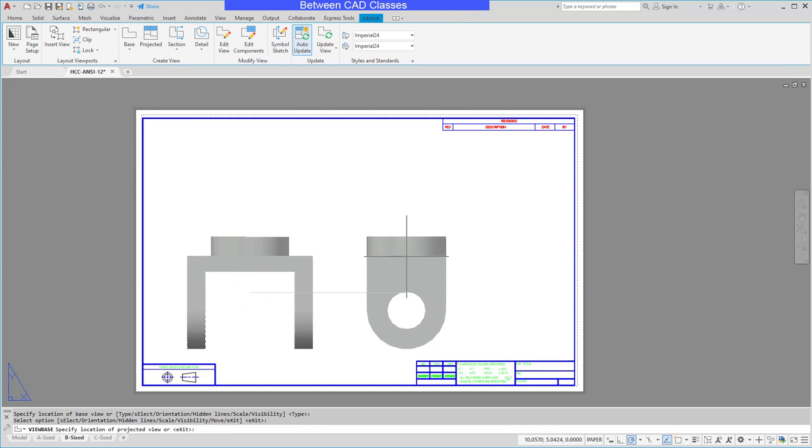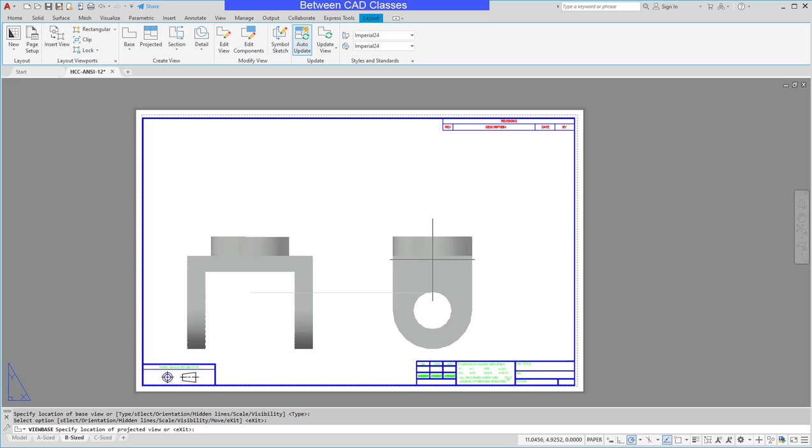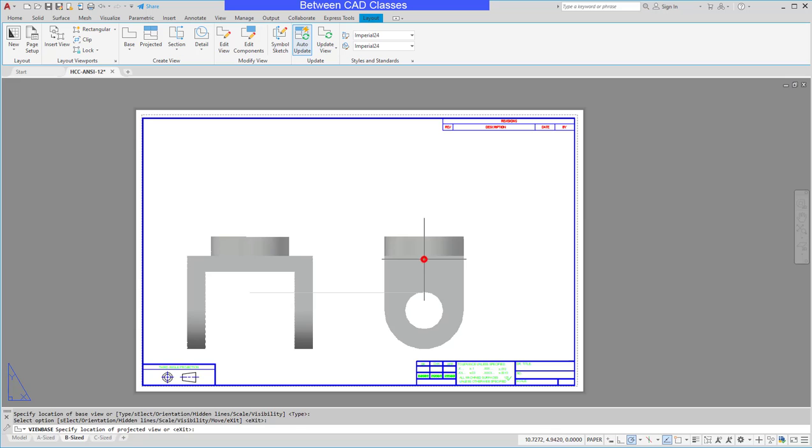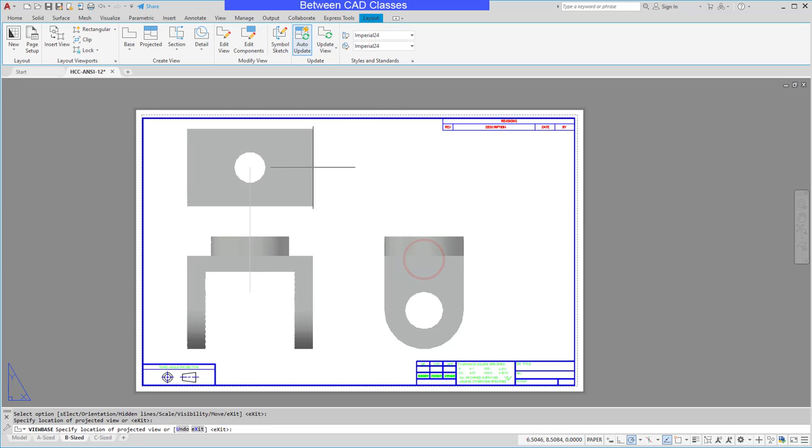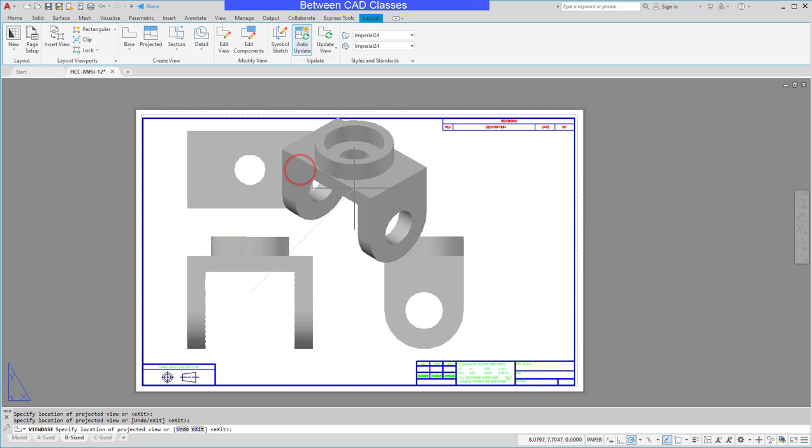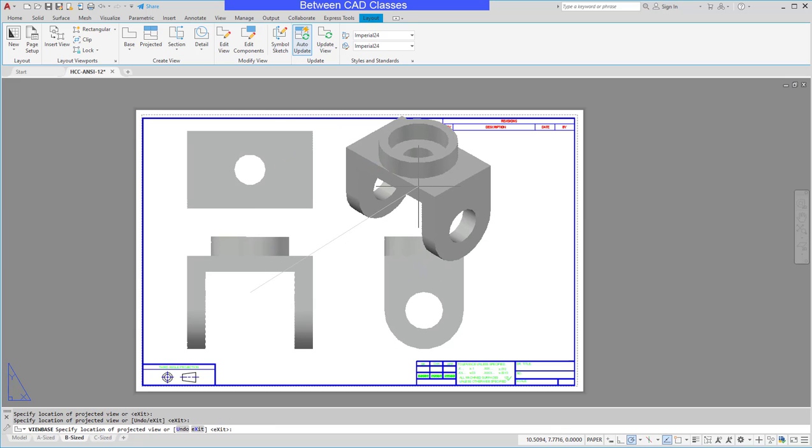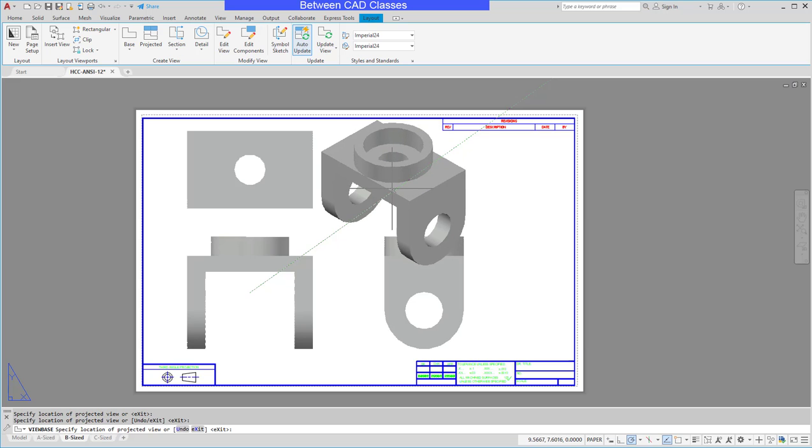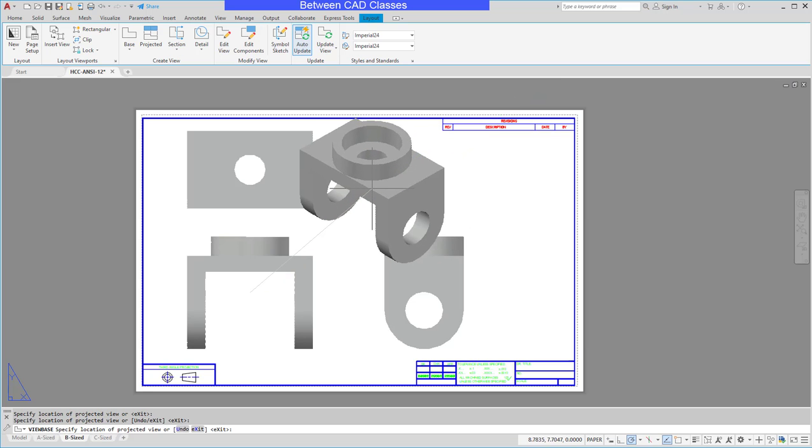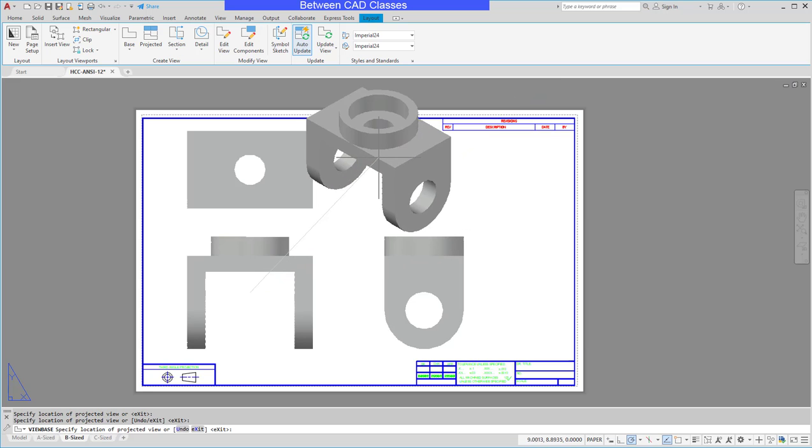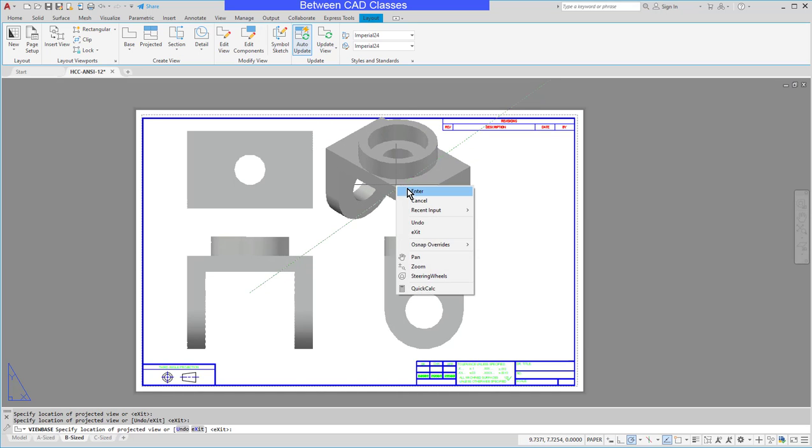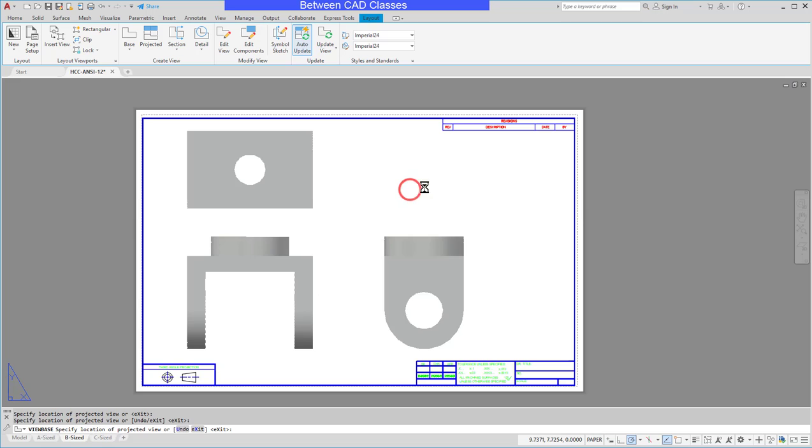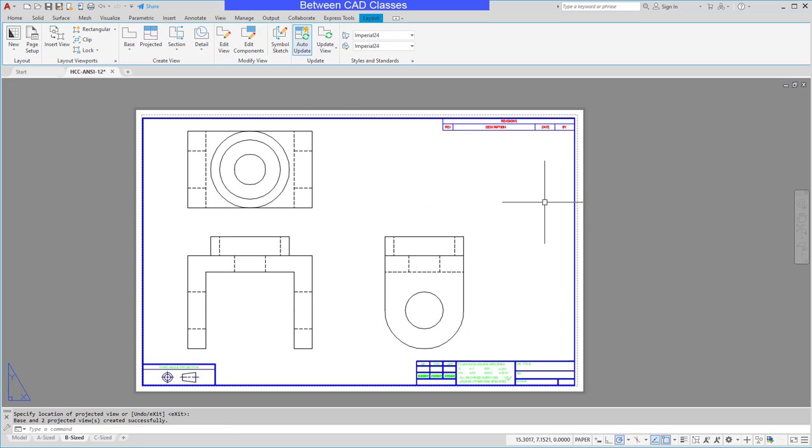That will immediately put it into the projected view tool. So here I can go ahead and place my right side view and my top view here. I want to put an isometric view in here but it doesn't look like it's going to fit, so I'm just going to go ahead and right click and enter to create those particular views.